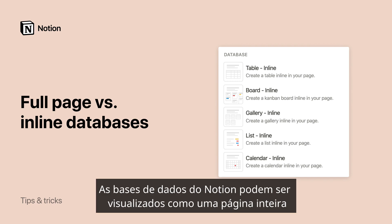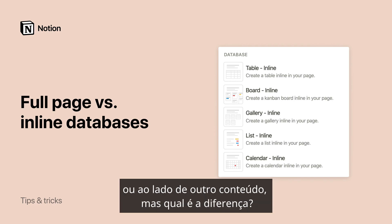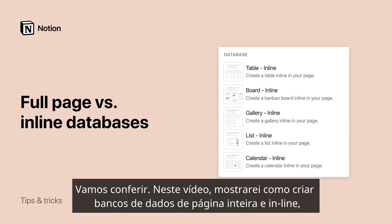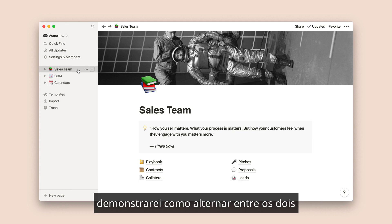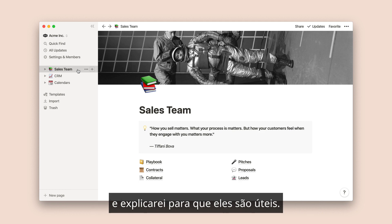Notion databases can be viewed as a full page, or inline next to other content — but what's the difference? Let's dive in. In this video, I'll show you how to create full page and inline databases, demonstrate how to toggle back and forth between the two, and explain what they're useful for.